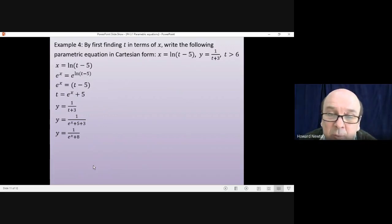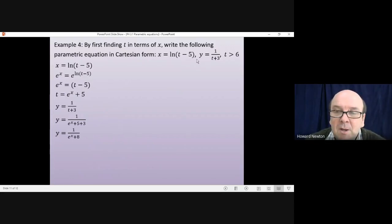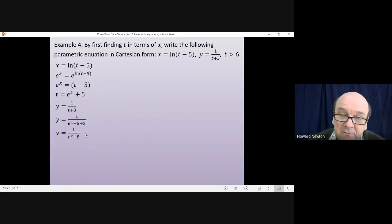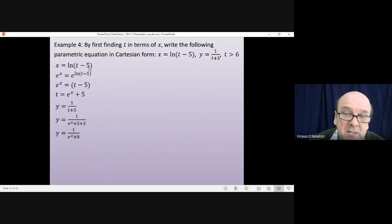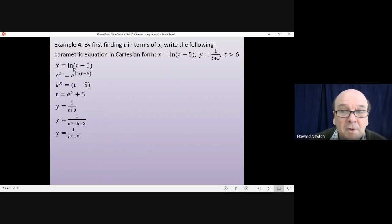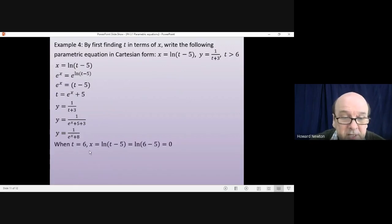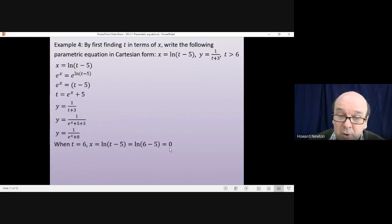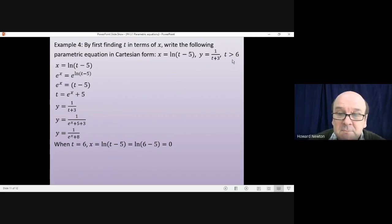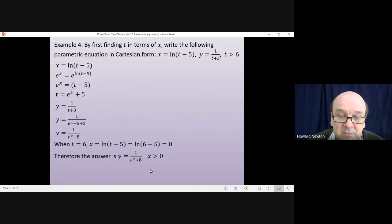There's one final thing to do: convert the domain from terms of t into terms of x. We're told t must be bigger than 6. Using x equals log(t minus 5), when t equals 6, x equals log(6 minus 5) equals log 1 equals 0. So if the domain was t greater than 6, the domain of the function y in terms of x is x greater than 0.